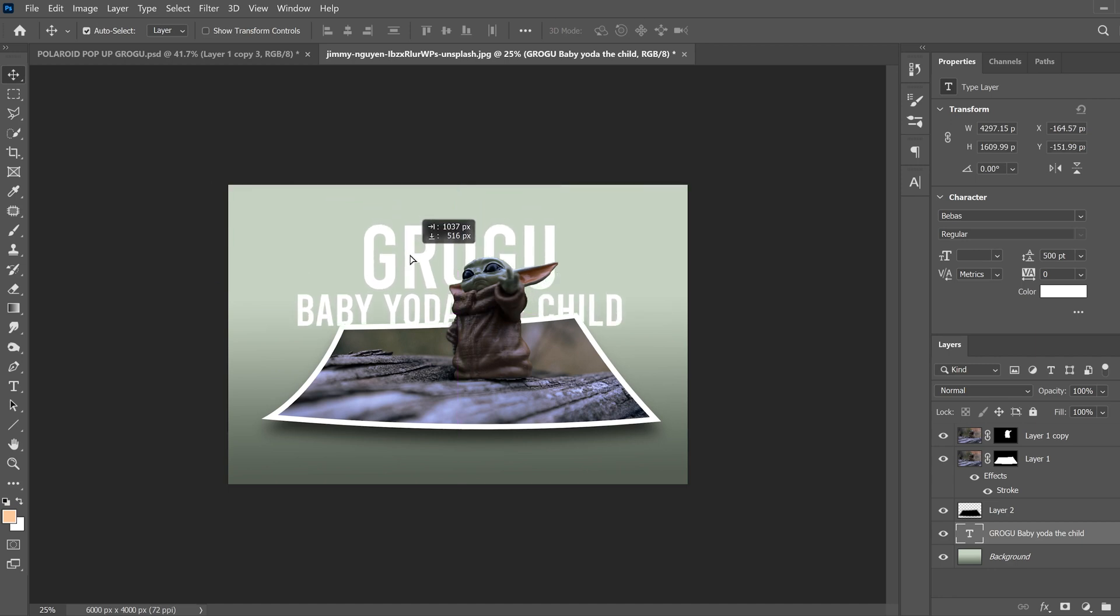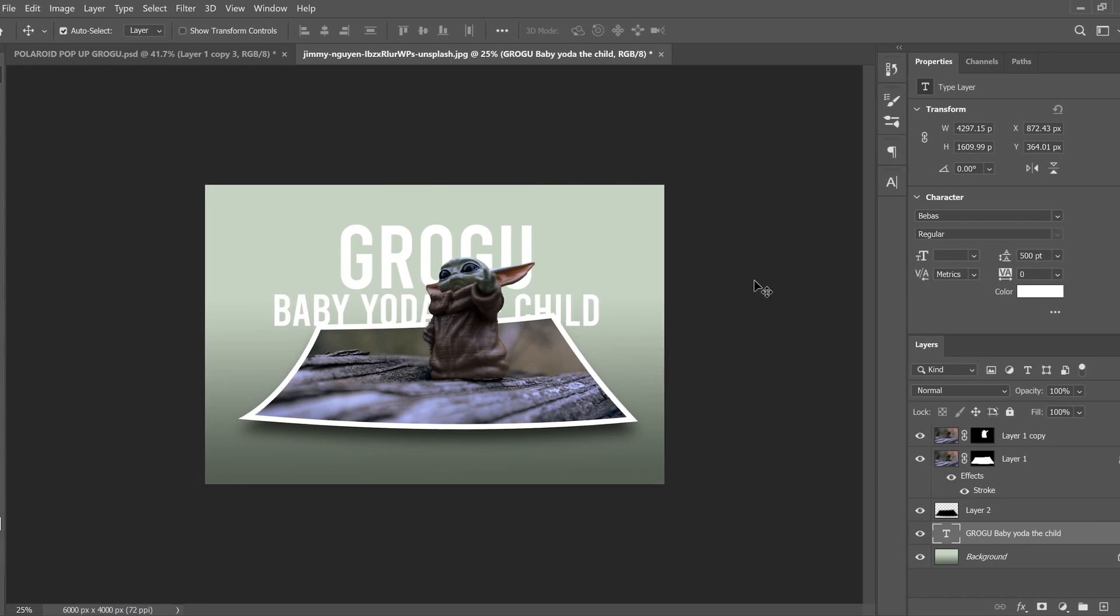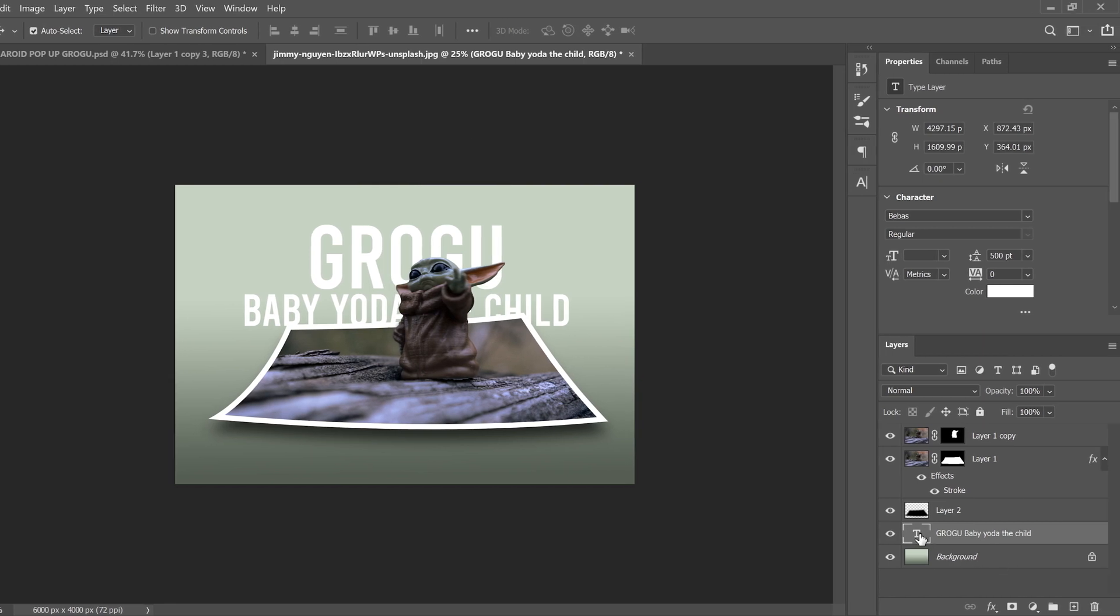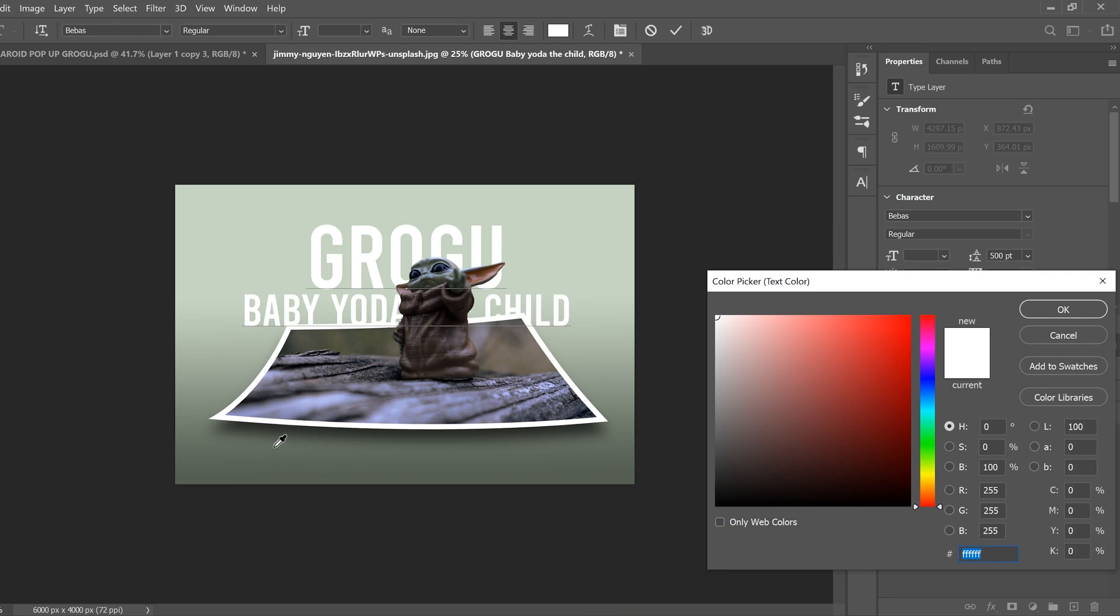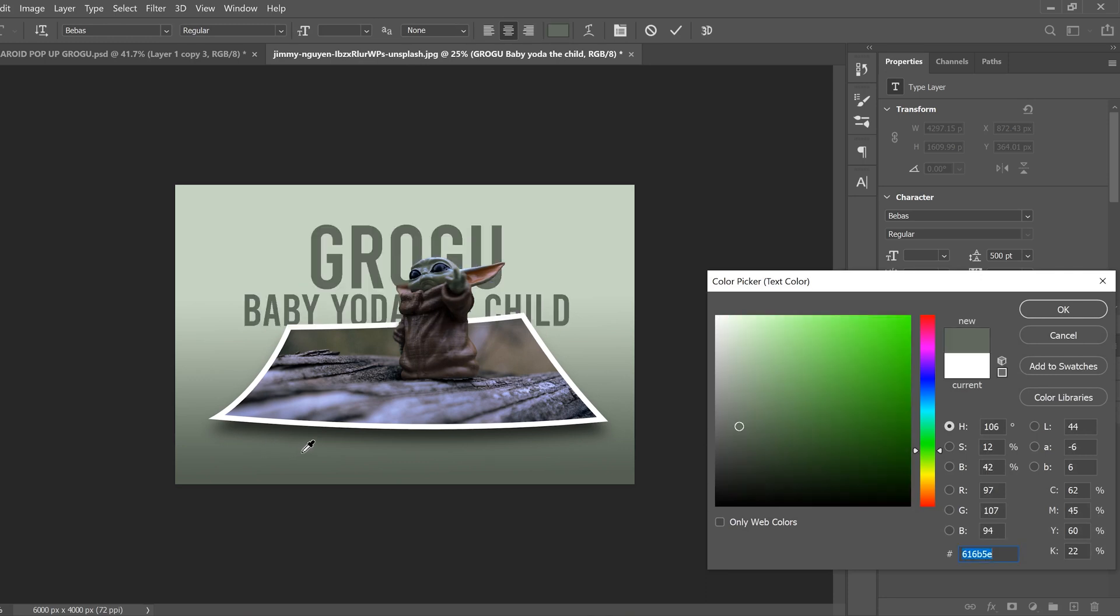Now, I had it kind of fading into the background, so you can either double click on it to change the color. And I just picked the same color as I had down here to kind of fade it in like that.